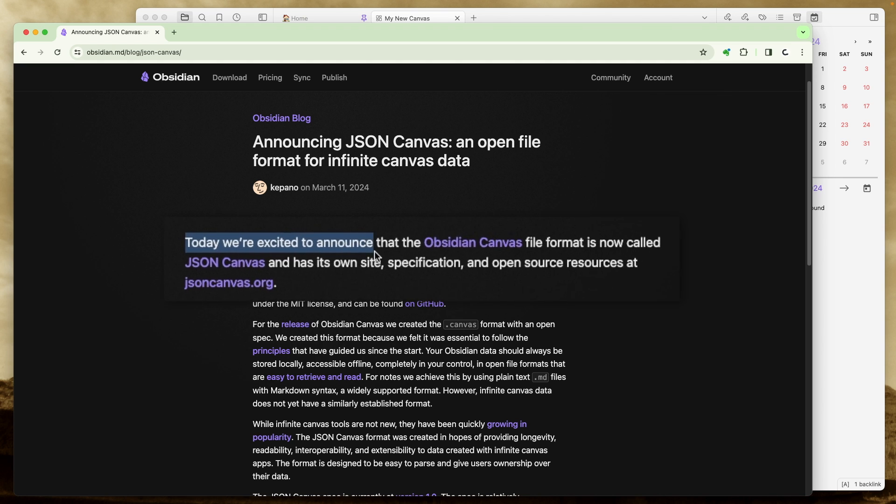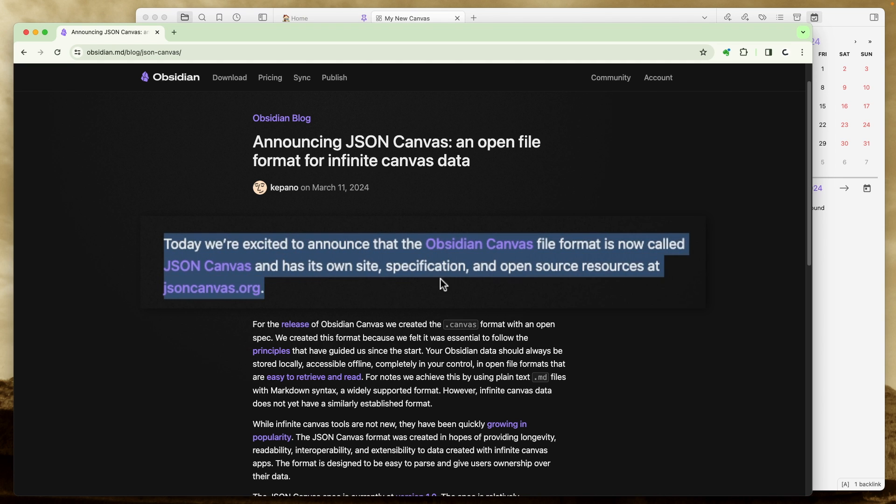Okay, let's talk about the modifications. Today, we are excited to announce that the Obsidian canvas file format is now called JSON Canvas and has its own site specification and it's now open source. And this is why I was hesitant to create files using that canvas format. I didn't know what was going to happen in the future should Obsidian disappear. How could I ever access those files? It's not like the current markdown format that Obsidian uses that I can use any markdown reader to read those files. So now, if this is an open source format, other companies, other people can create apps that will read the canvas, the now JSON Canvas format.